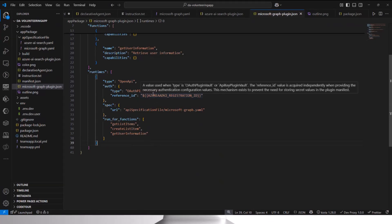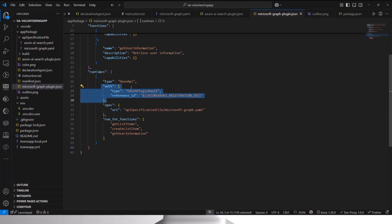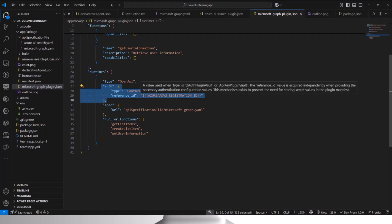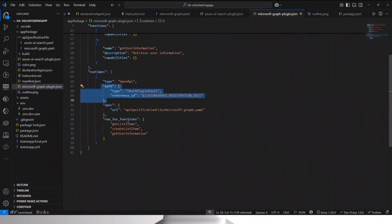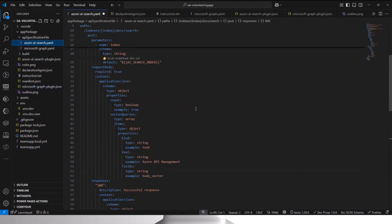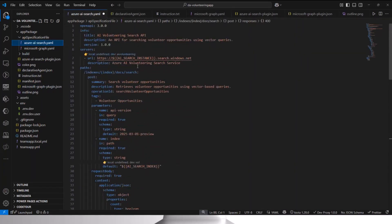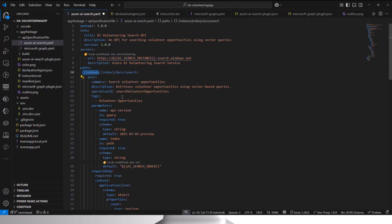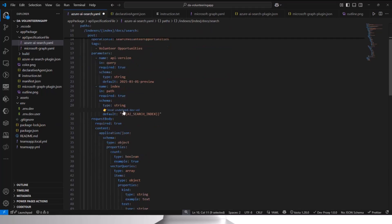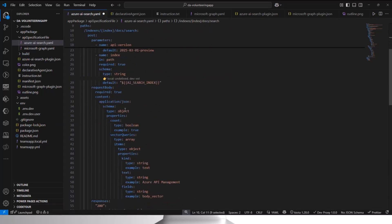These actions are linked to an API specification file. Regarding authentication — referencing the registration ID in the Teams developer portal — all actions are linked to the API specification file, where I define how the API call is executed: specifying the URL (the endpoint for the Azure AI instance), all the parameters required to retrieve the data, and the request body that is returned, so the agent or Copilot is able to return the data appropriately.